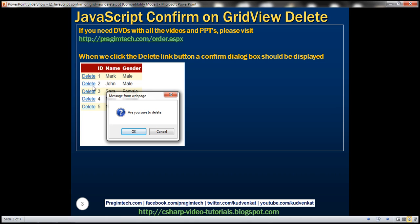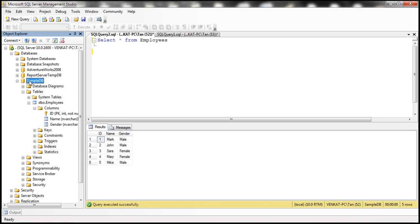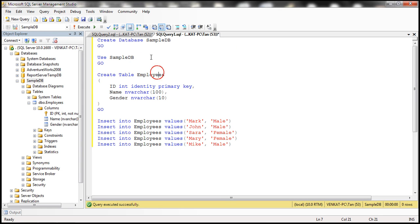The first step is to create the required database table. I've already created an Employees table inside the SampleDB database. Here's the data — five rows. We also have the script to create the SampleDB database, the Employees table, and populate it with test data. I'll have the entire SQL script available on my blog in case you need it.